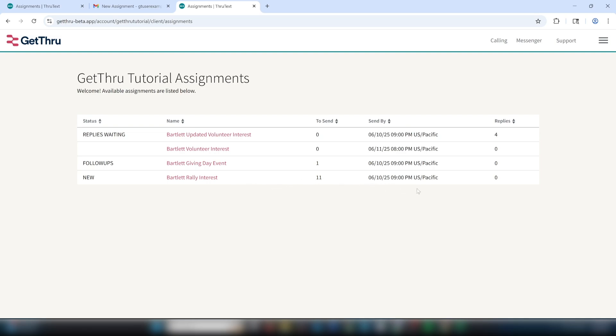For bulk send assignment emails, you'll see a link to the messenger and the number of replies awaiting a response that are available for you to begin responding to.